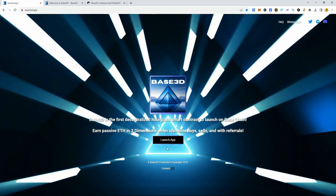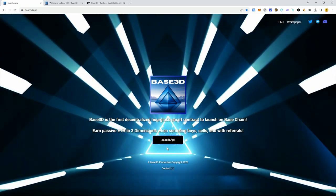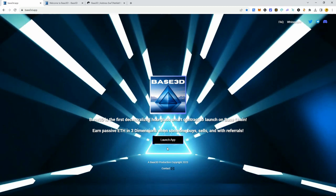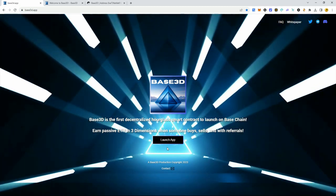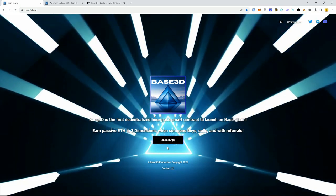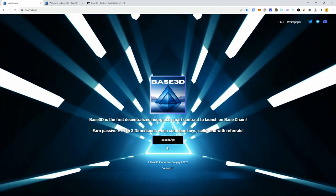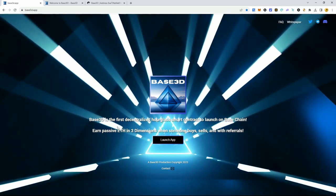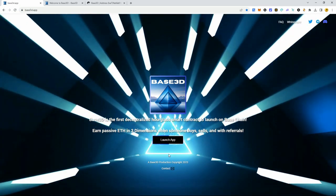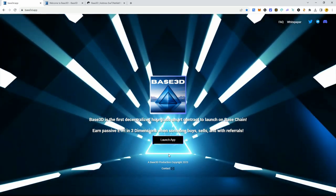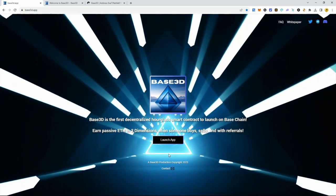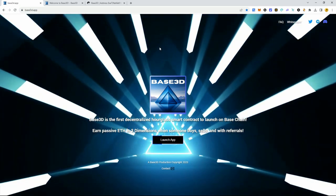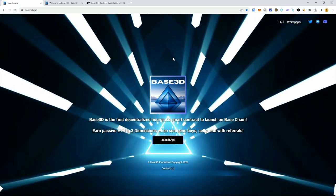Welcome to the show, Creative Crypto here. In this episode I'm going to do a quick tutorial video on how to get into Base 3D. If you are brand new to Base chain and you want to figure out how to get into this dApp, it's super simple.